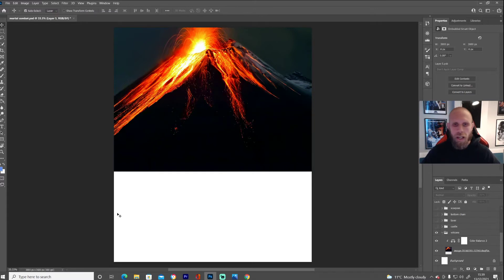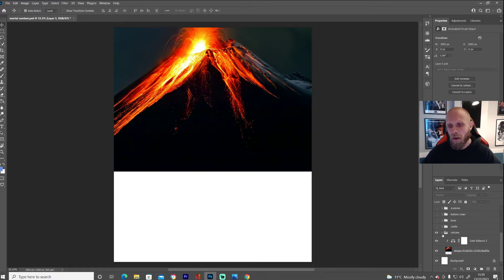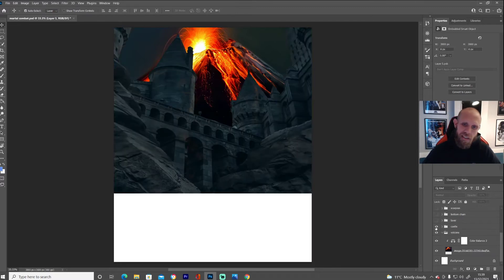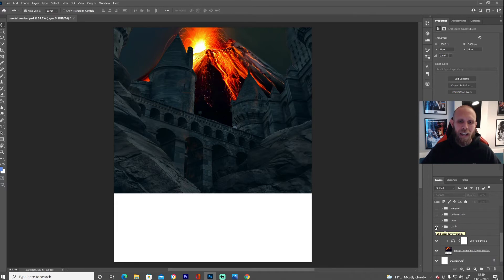With the volcano I just chucked it in the background and added some color balance so it matched. Very simple to create that one.